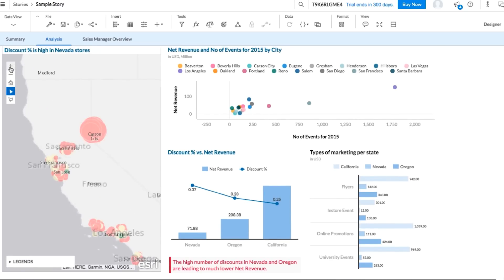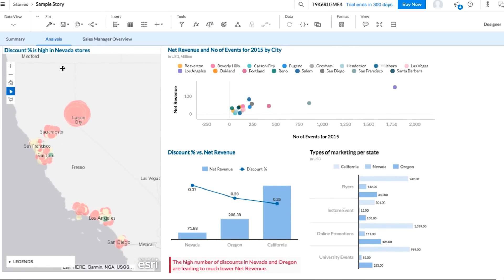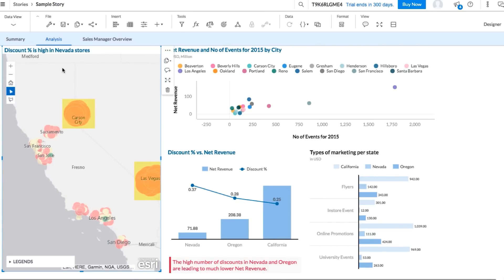We'll start with its geomap. Each bubble on this map represents a store location. Green stores are high revenue, while red stores are low revenue. And the larger the bubble size, the higher the products are discounted in-store. Based on the size of the bubbles, we can see that California stores offer lower discounts, while Nevada stores offer higher discounts.